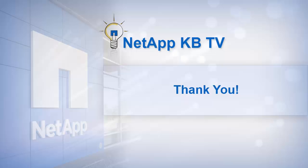We hope you find this video helpful. Please subscribe to NetApp KB TV for more knowledge-based videos. Thank you for watching.